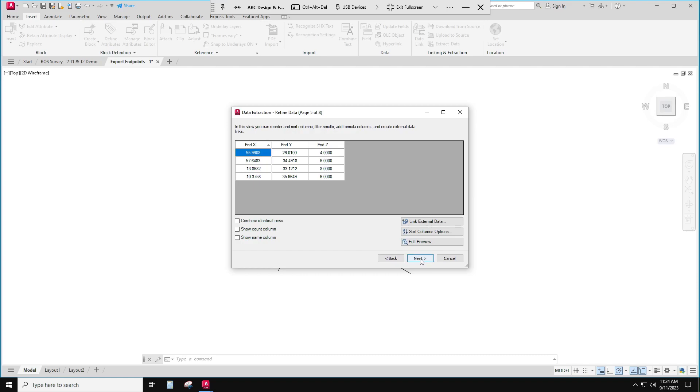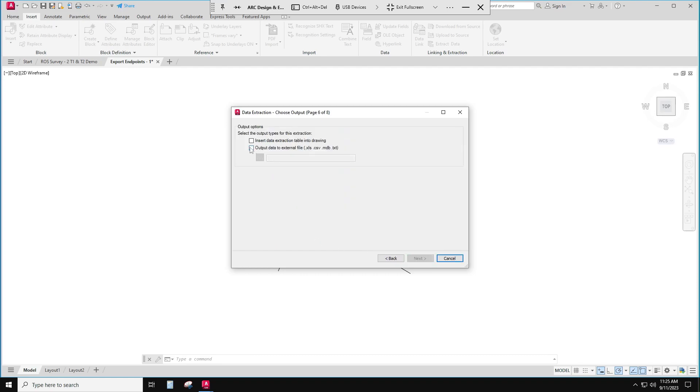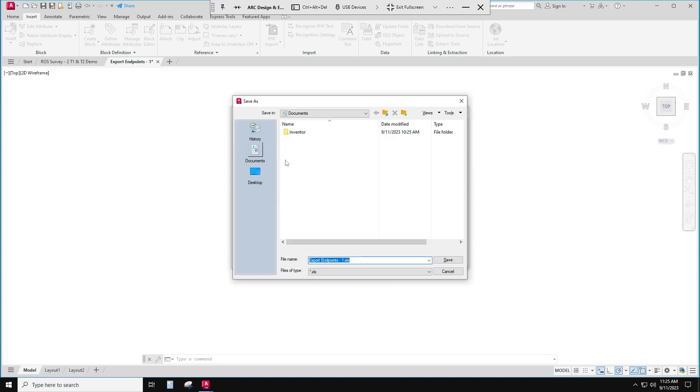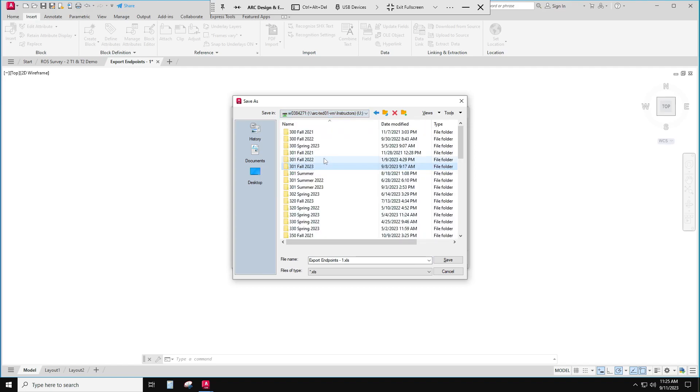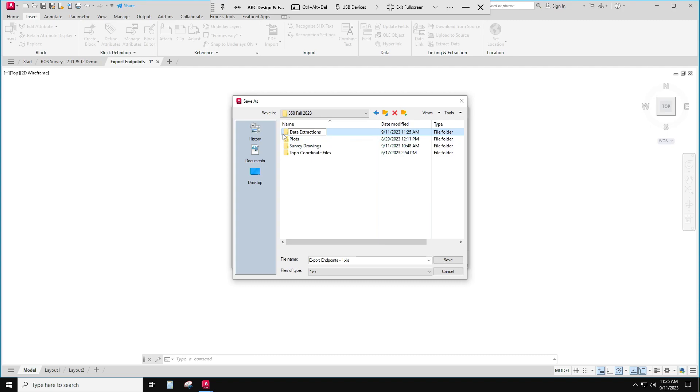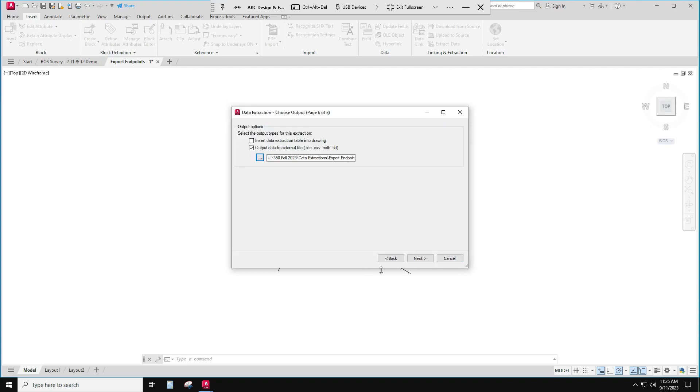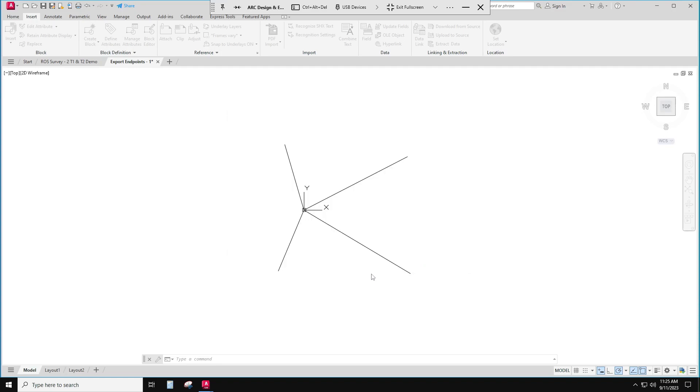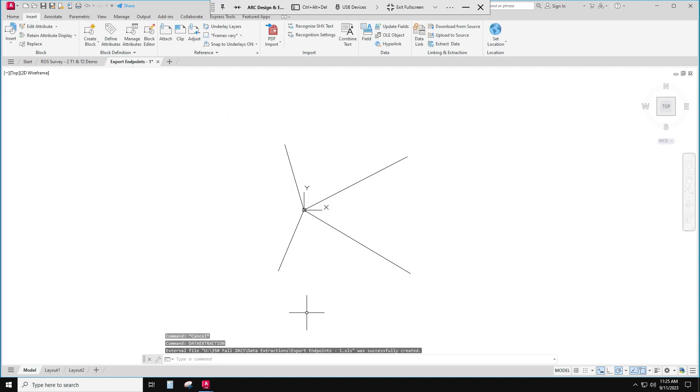And go to next. And I'm going to output those to a file. I can put them in a table and I think you've done this in Design 310, okay, but I'm going to go find a place to put it. I'm going to put it, I'll just put it in my data extractions. I'll go put it in there, and this file export endpoints dash one, that sounds okay to me. And next, and finish, and it's done. Okay, I've got those somewhere in my computer.